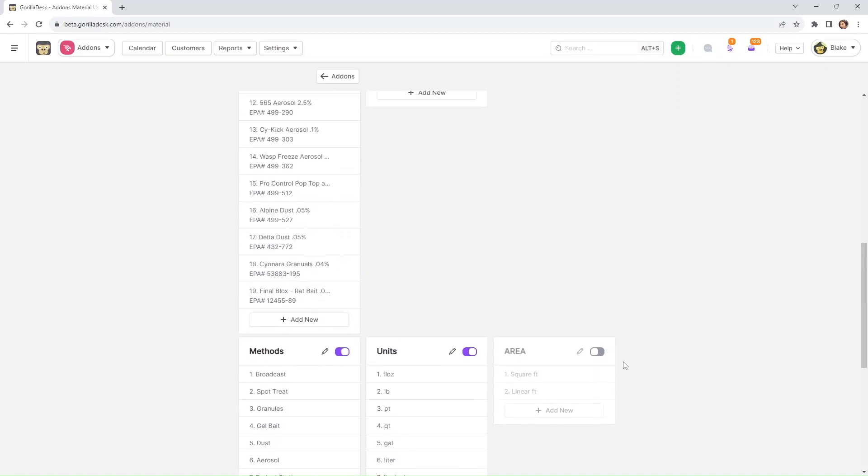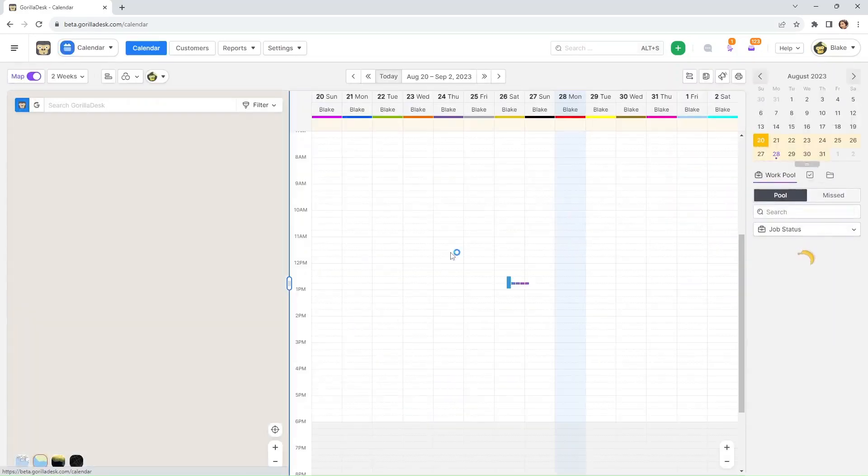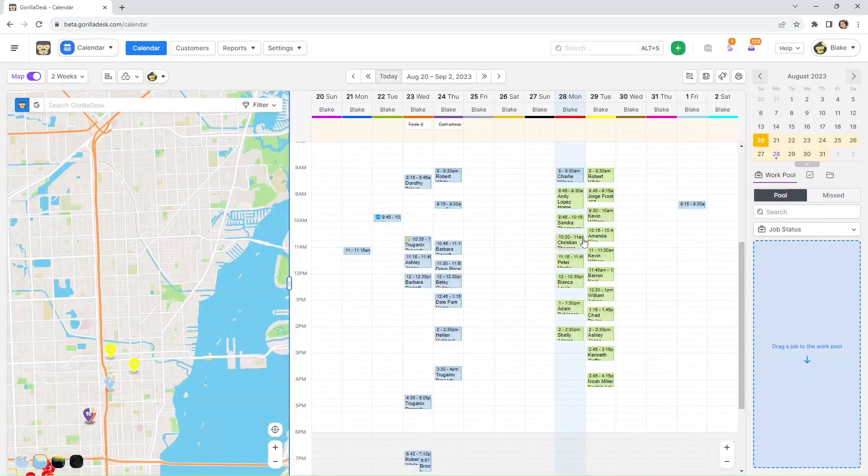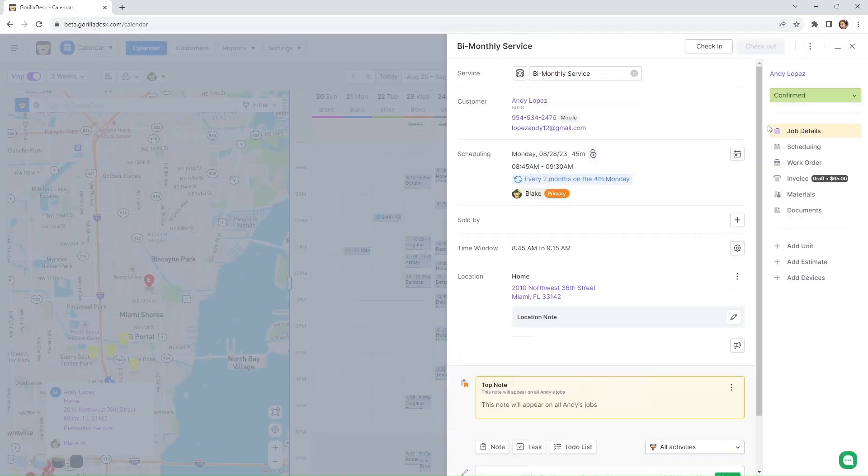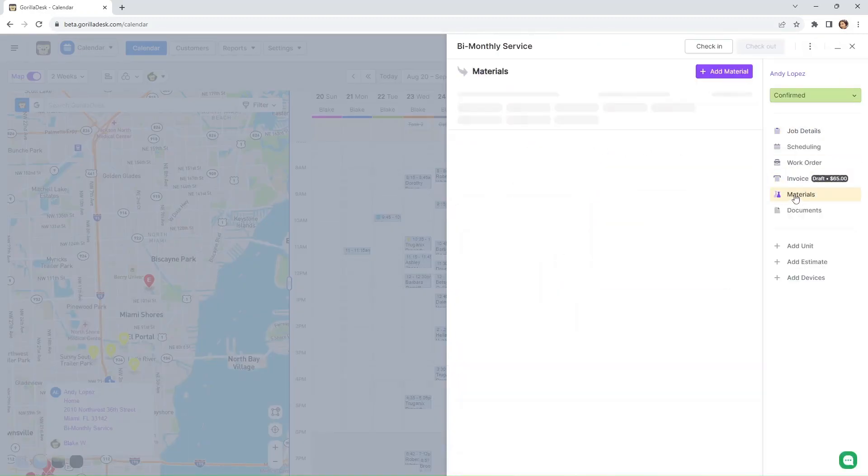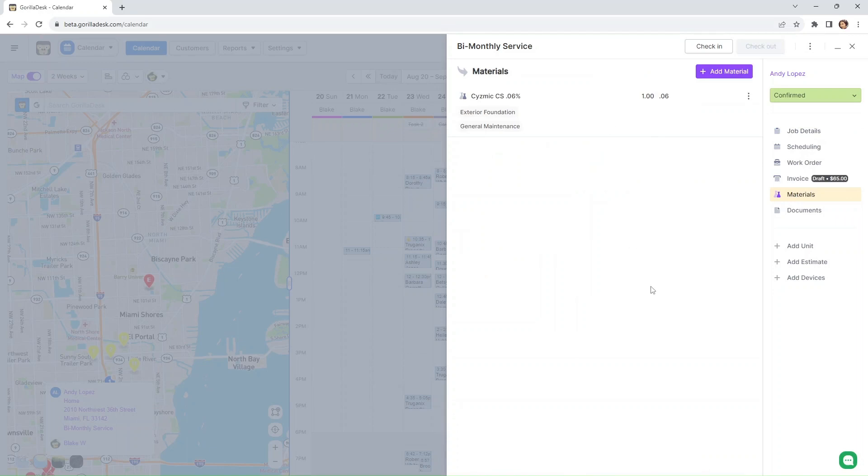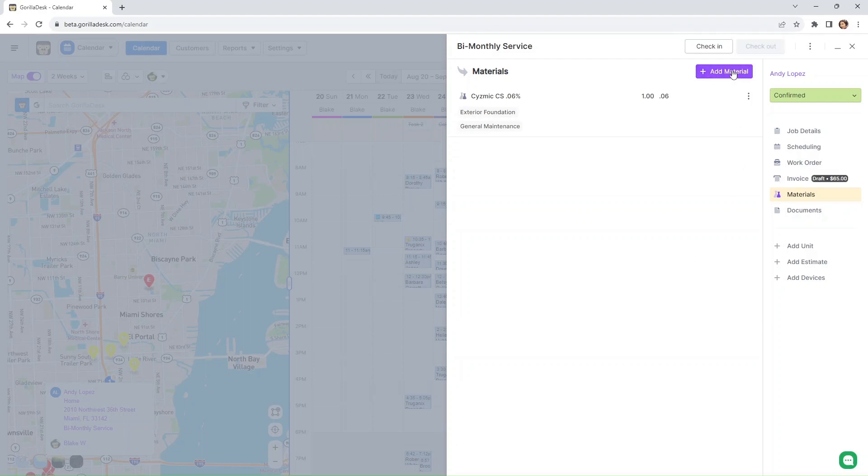Now we're going to check how this looks in our paperwork. So we're just going to go back to our calendar and open up a job. We navigate to the materials tab right here. Now we can add additional materials. If you remember, we changed the header from materials to chemicals, so keep that in mind. We're going to add that right here.